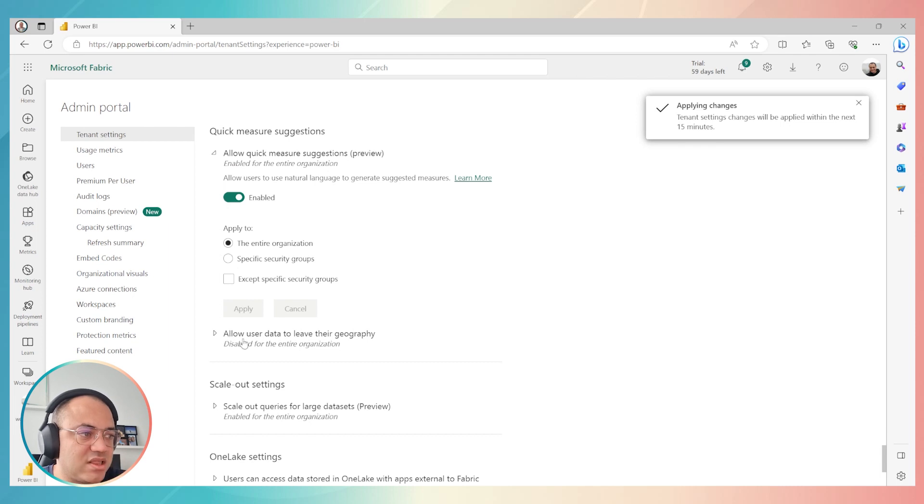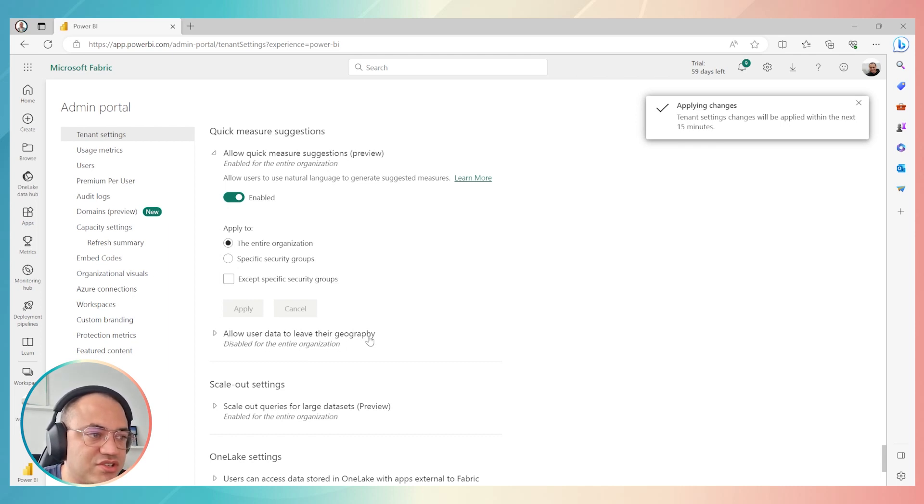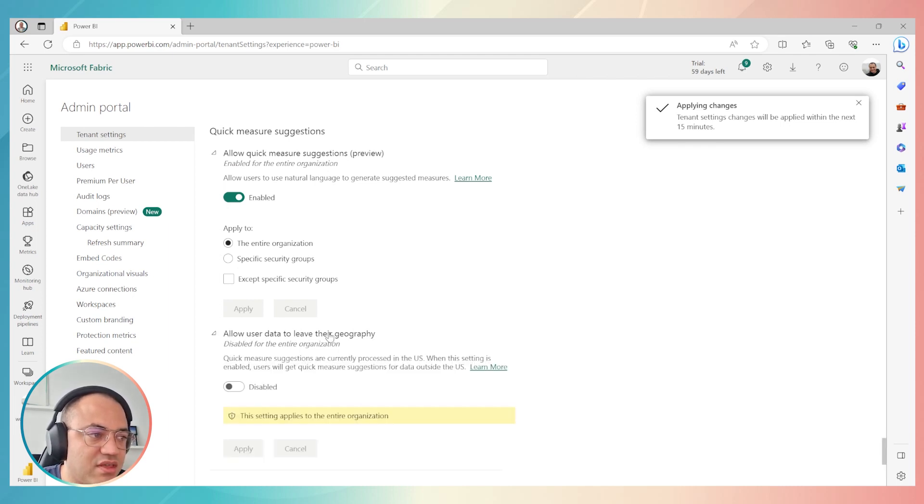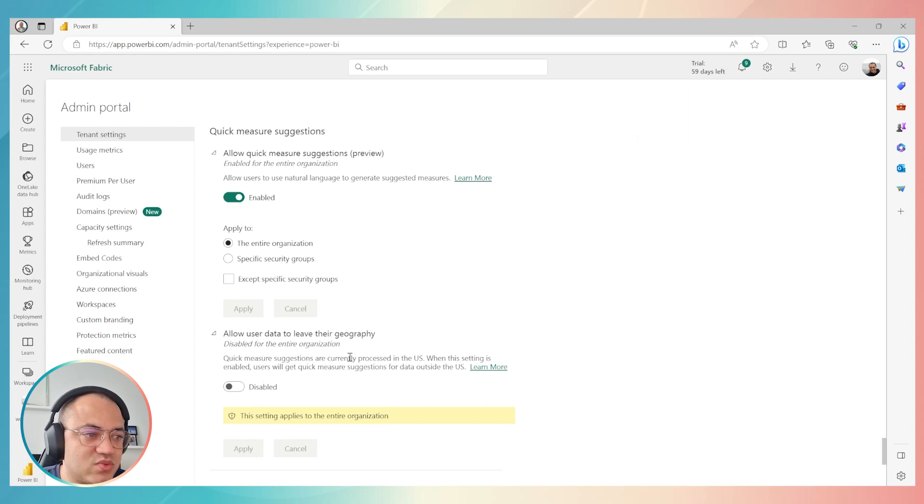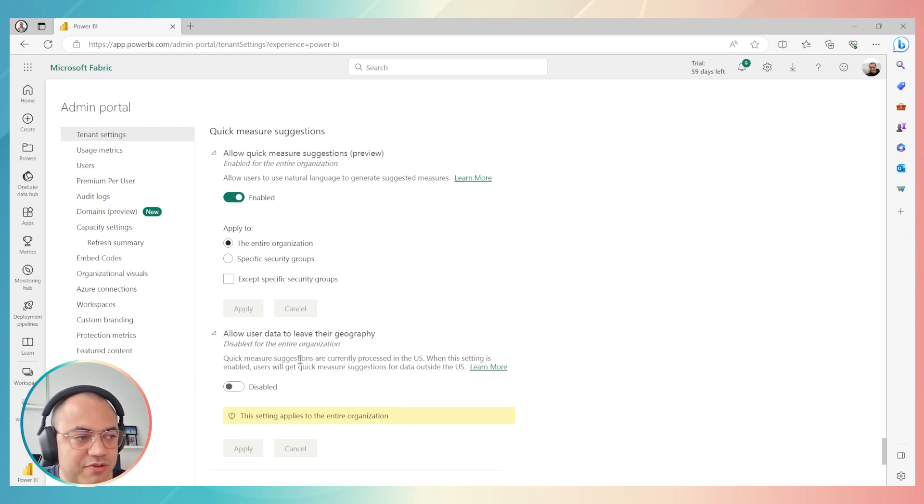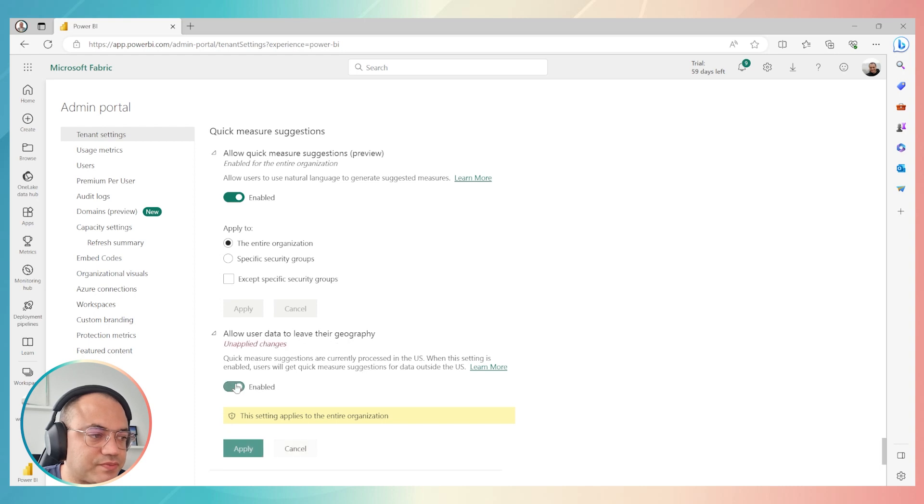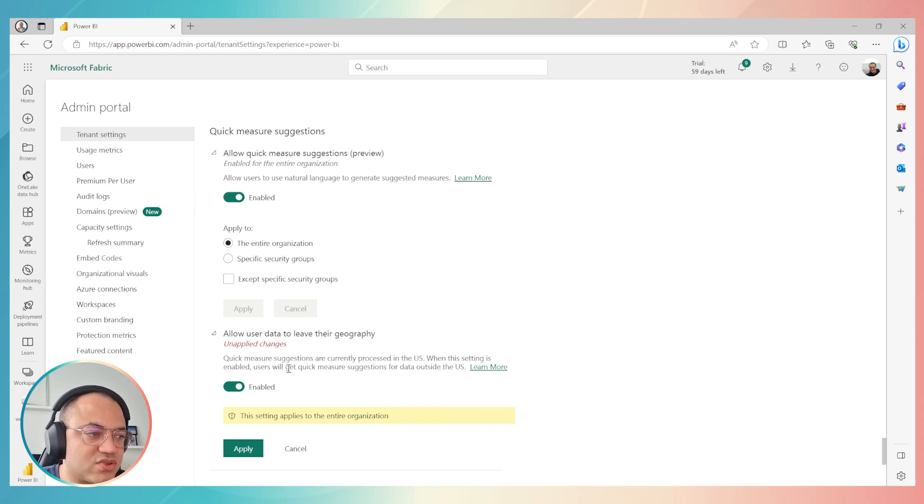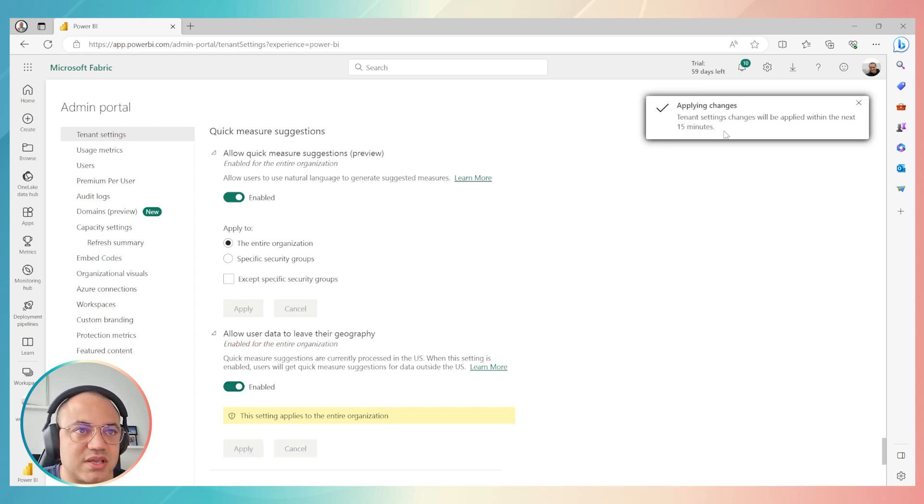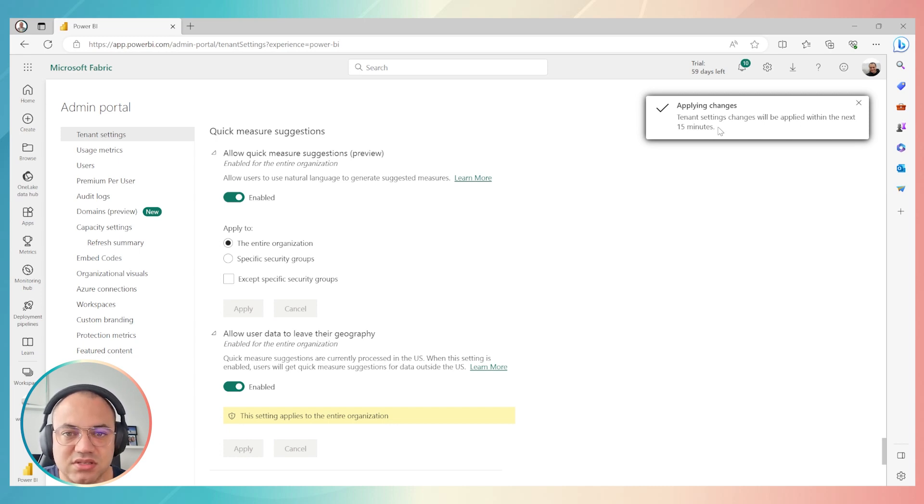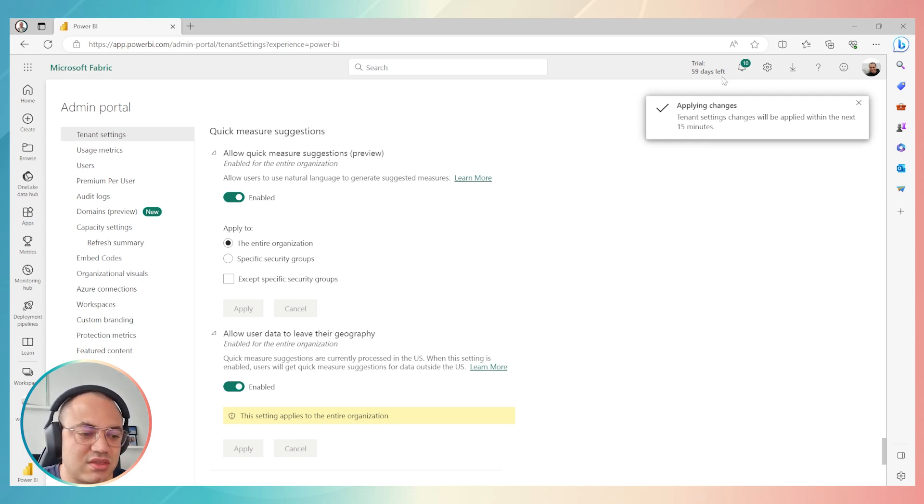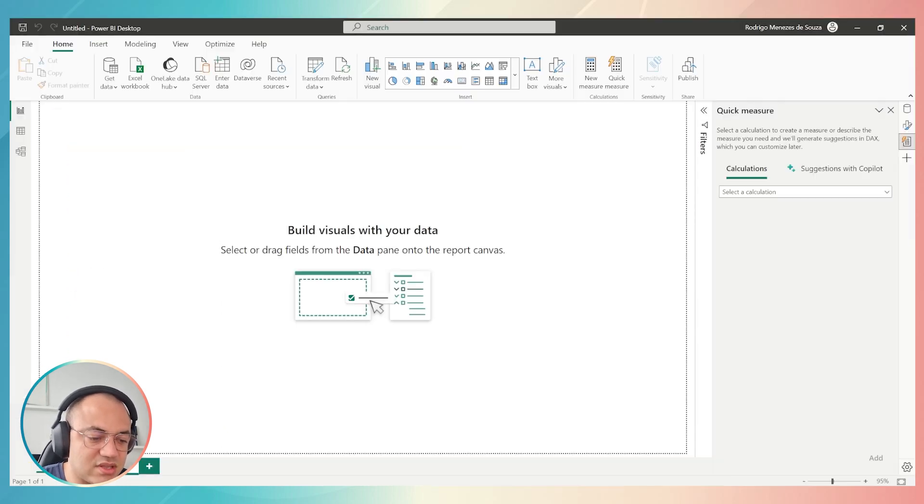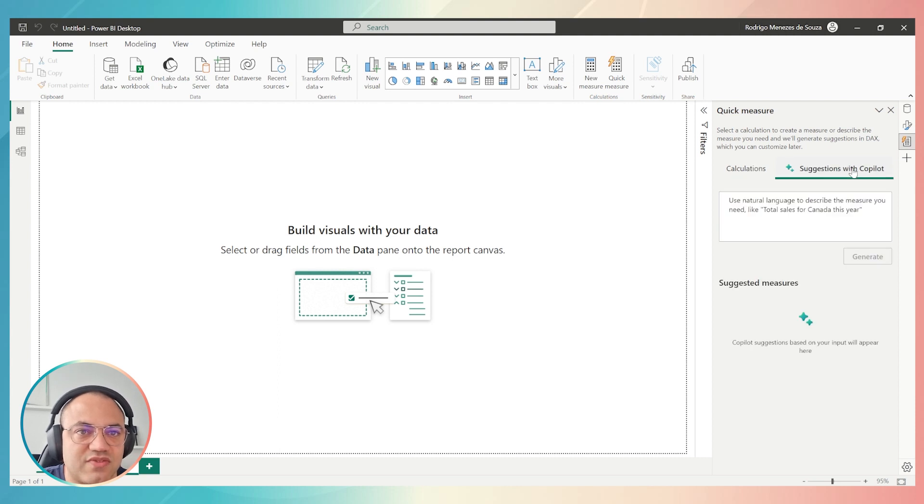Allow users to use natural language to generate suggested measures. As you saw on Power BI, we had the option quick measure suggestions. So here we have almost the same option, but this in admin sense. So enable, then your admin can either enable entire organization or specific security groups. It's up to your admin. Then apply. Click on this option, allow users data to leave their geography, because in this case, people from other countries will be able to use Copilot as well. People who are not from the US. So just enable, apply.